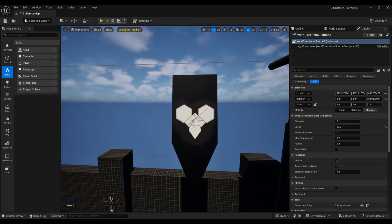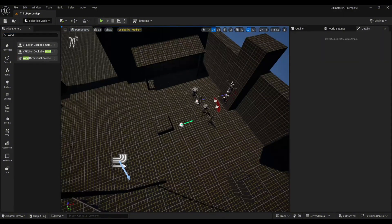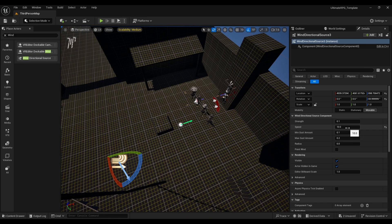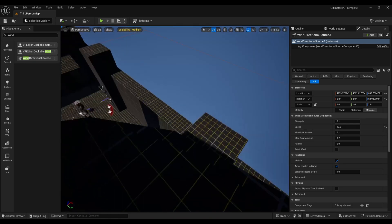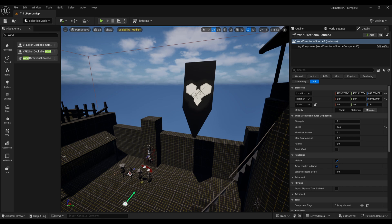In my scene it's floating because I have a Wind Directional Source. Search for 'Wind Directional Force' and drag and drop it into your scene. After placing it you can play with its values — increase or decrease the speed and strength to get the effect you want. That's it for this video. If you have any questions feel free to ask in the comments, join our Discord server for more updates, and support us on Patreon. Have a nice day, bye bye!